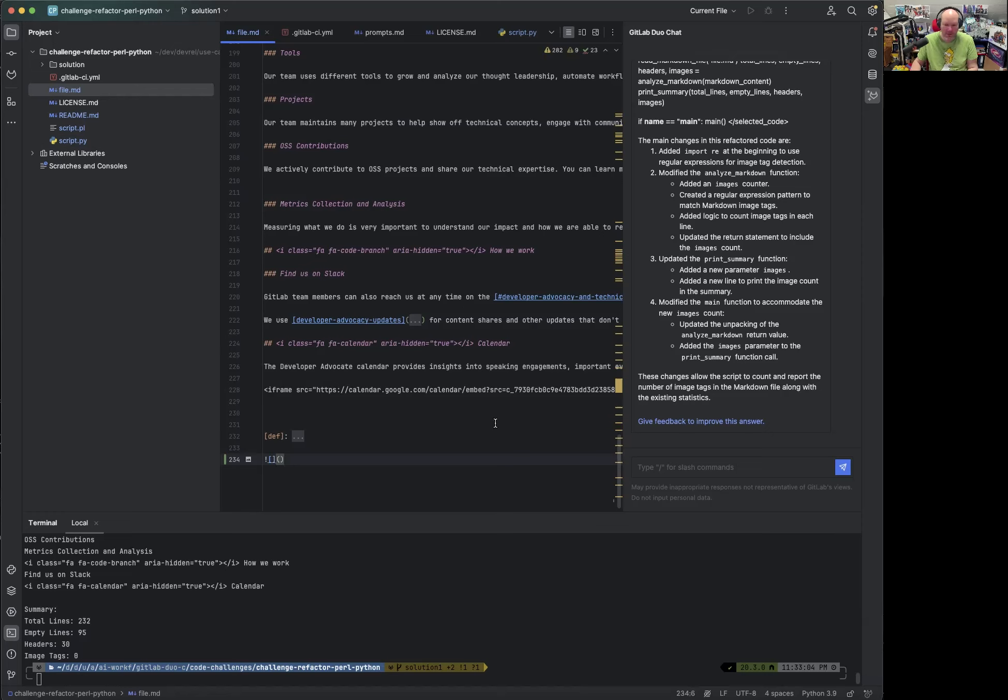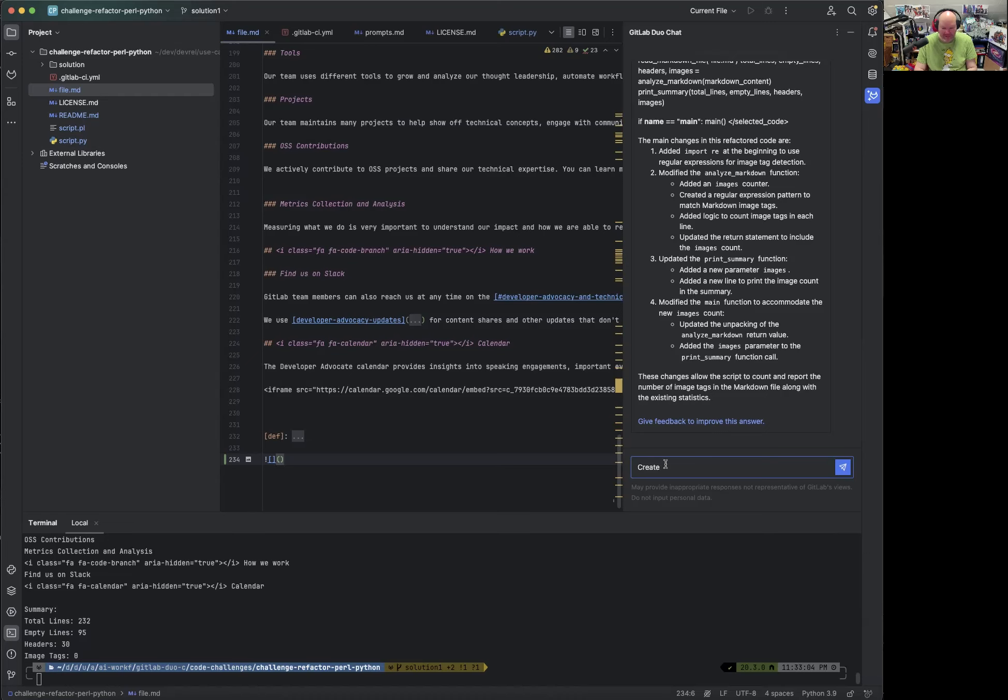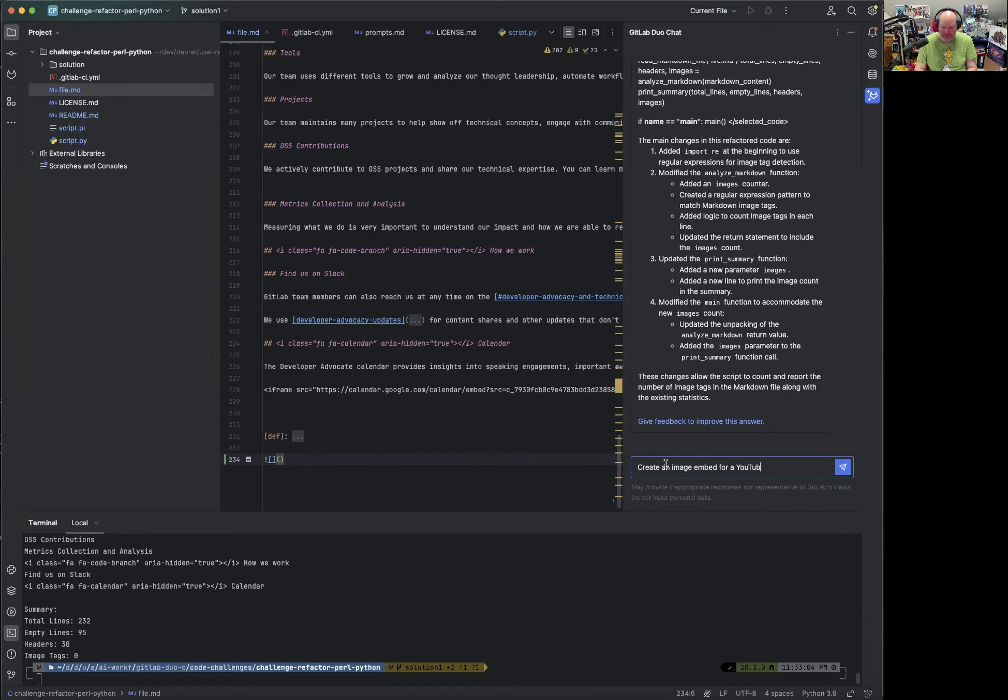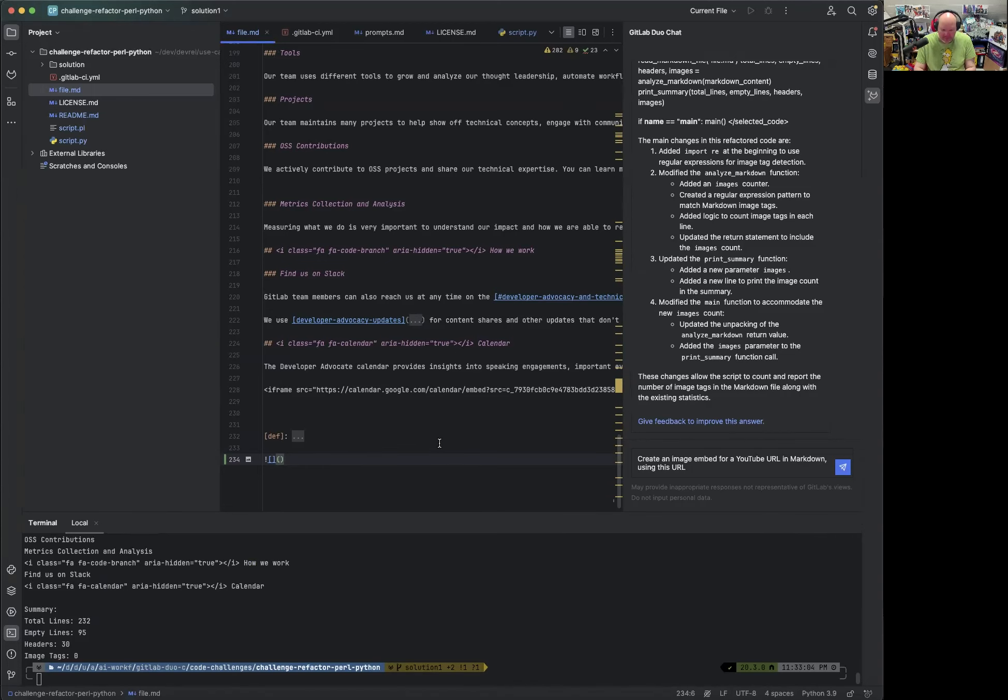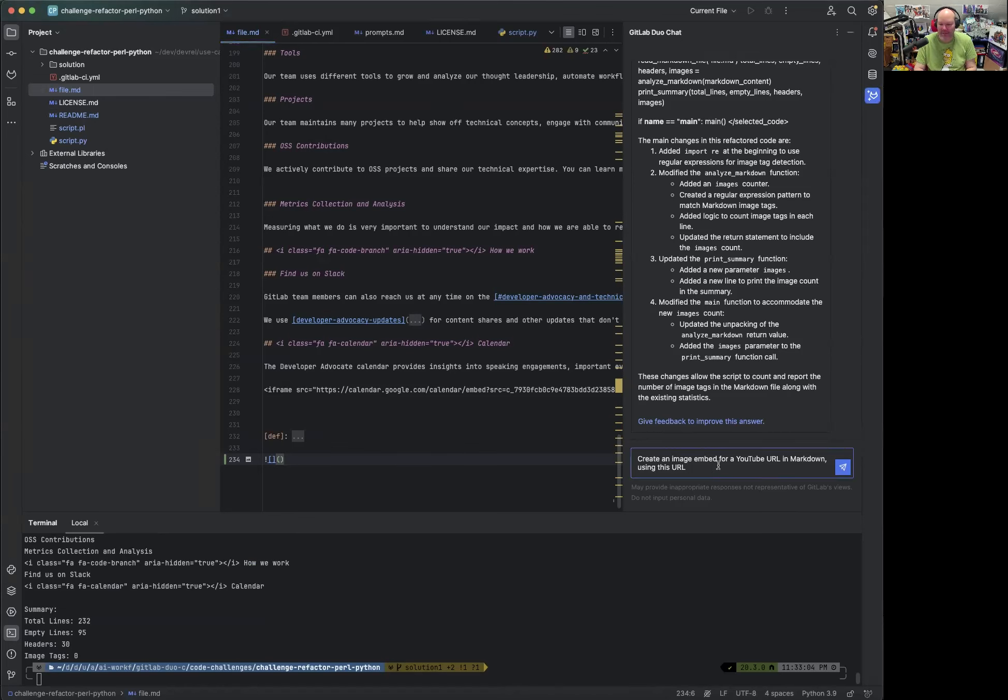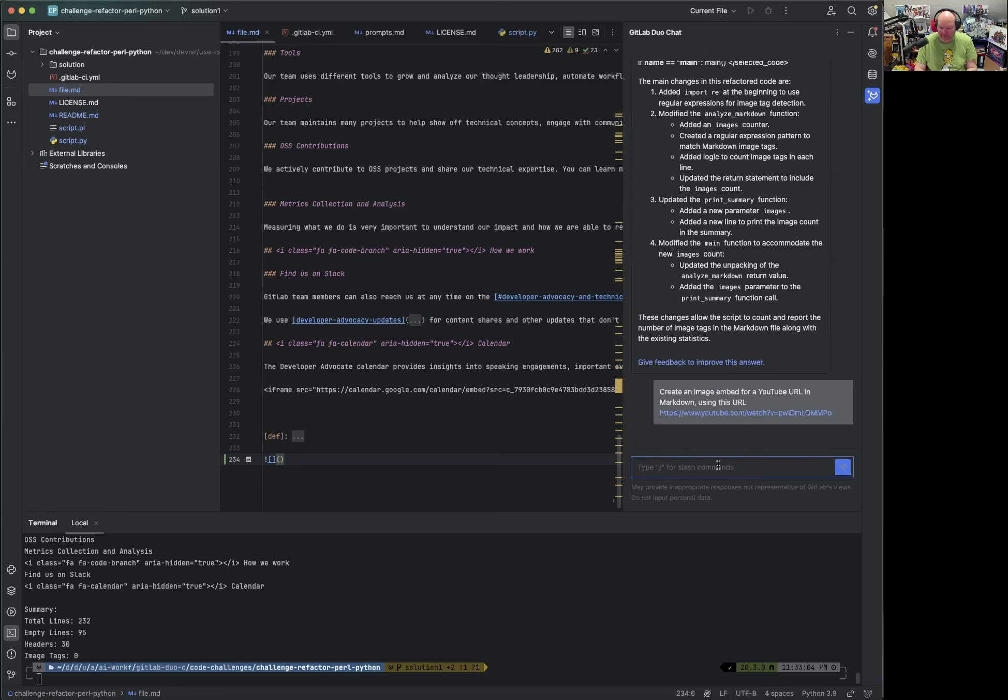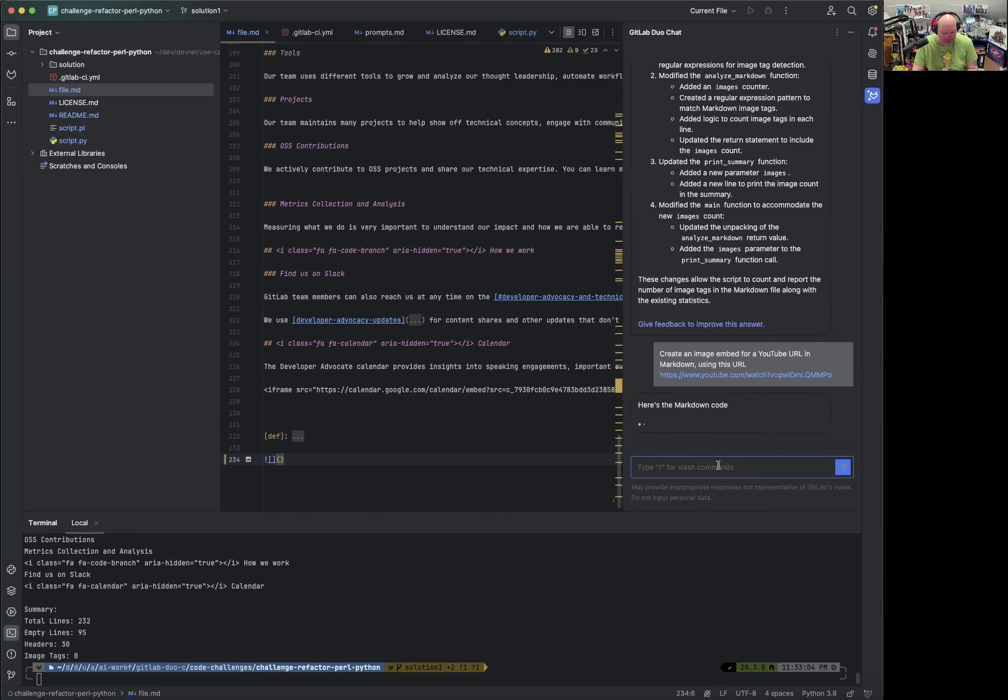Oh, we don't have any image tags in that file. Let's see. Starts with. Okay. Yeah. Then we can also test that quickly and say, I don't know, well, I can show you a small trick. Also helpful using GitLab Duo chat. Create an image embed or YouTube URL in Markdown using this URL. I've now fetched a URL. So we can actually ask Duo Chat to create an image embed for YouTube URL in Markdown using this URL. And this is a GitLab Duo coffee chat, which talks about refactoring and learning about COBOL, which I did earlier today.